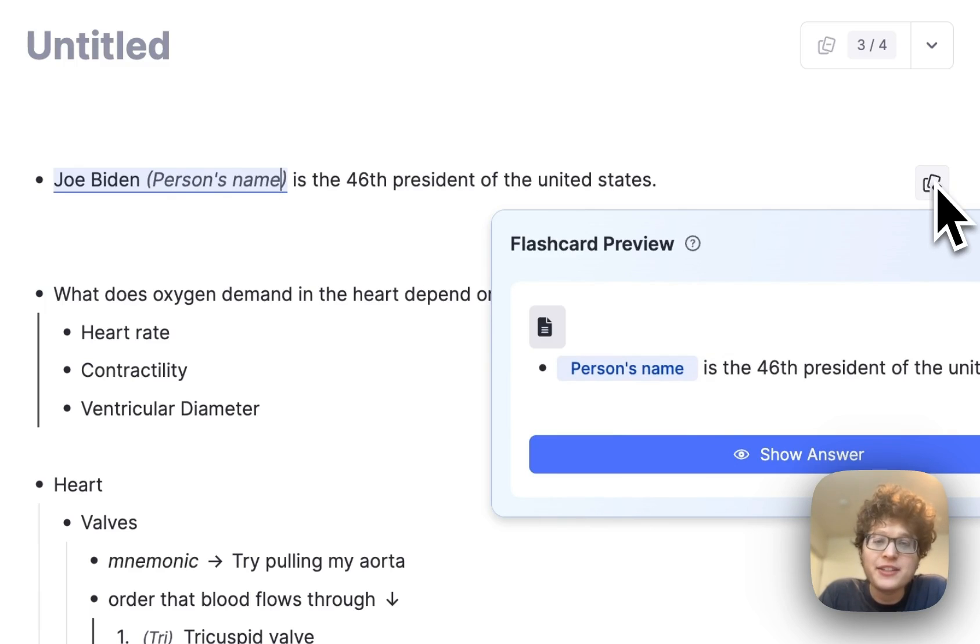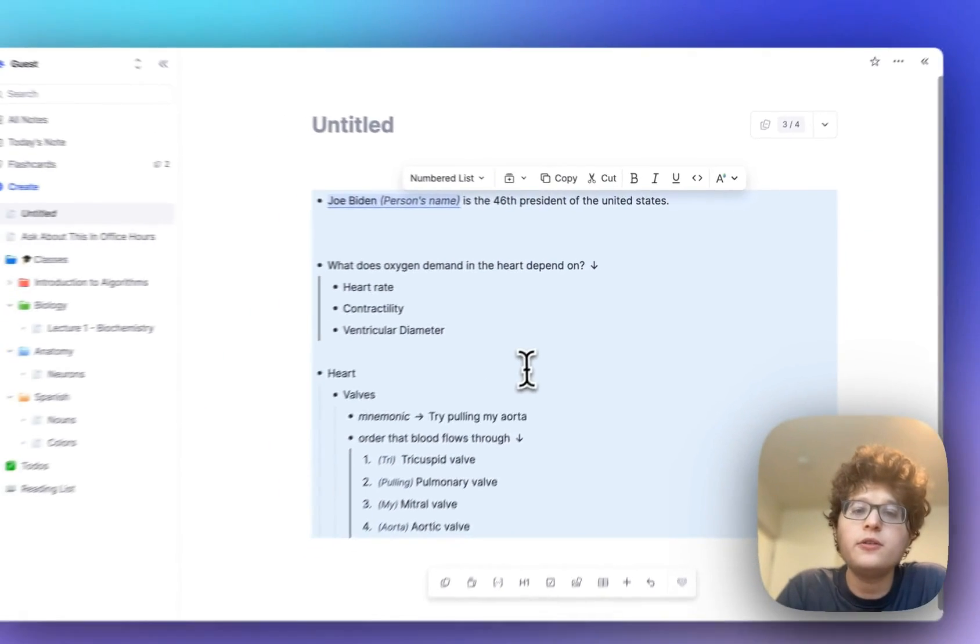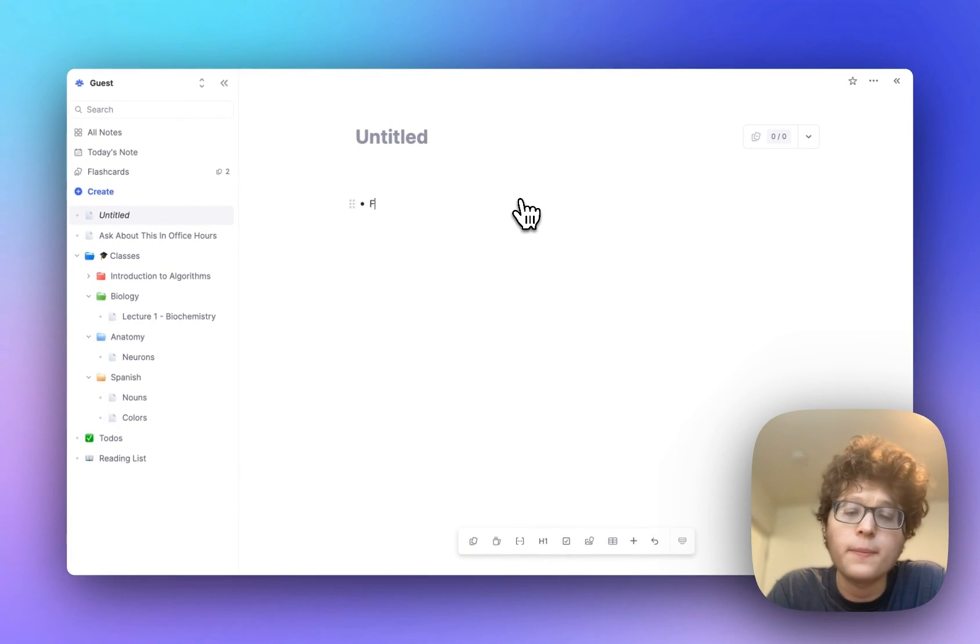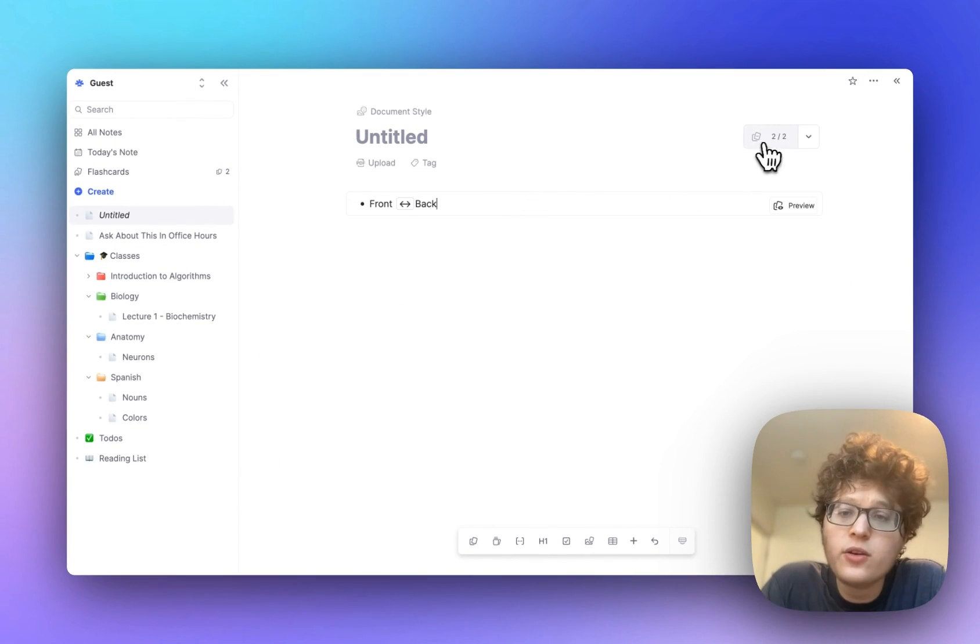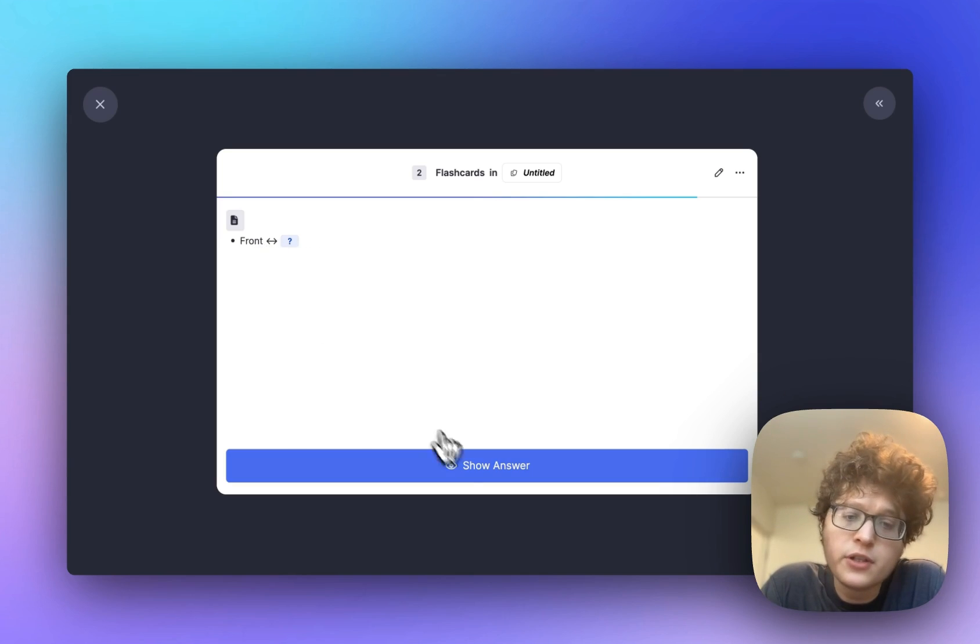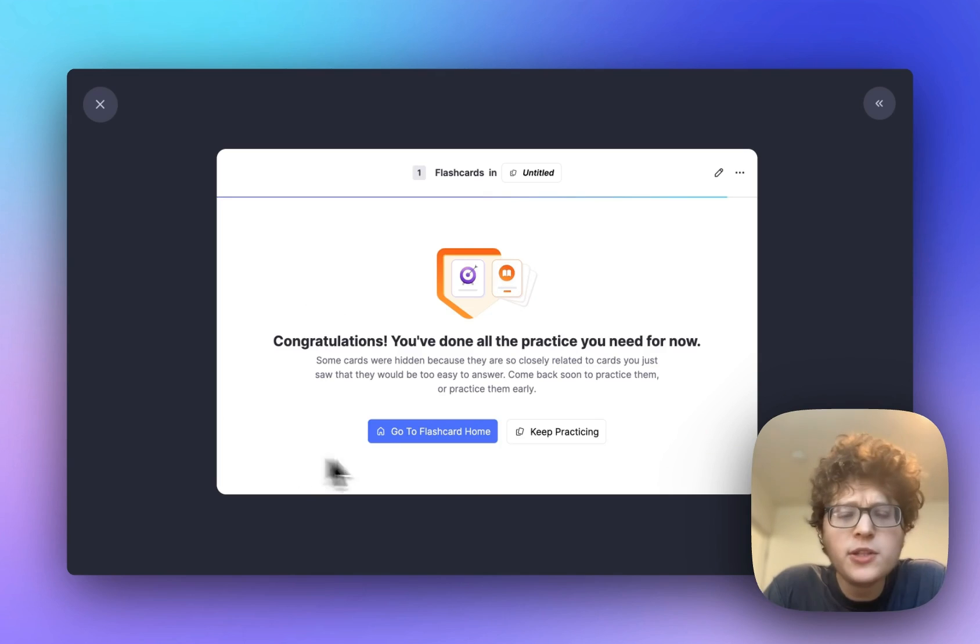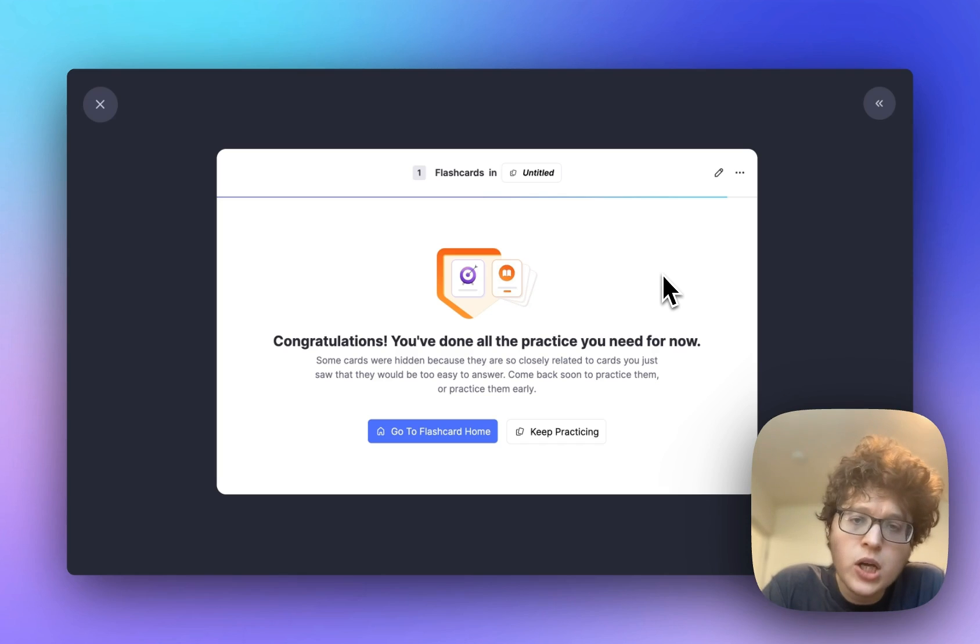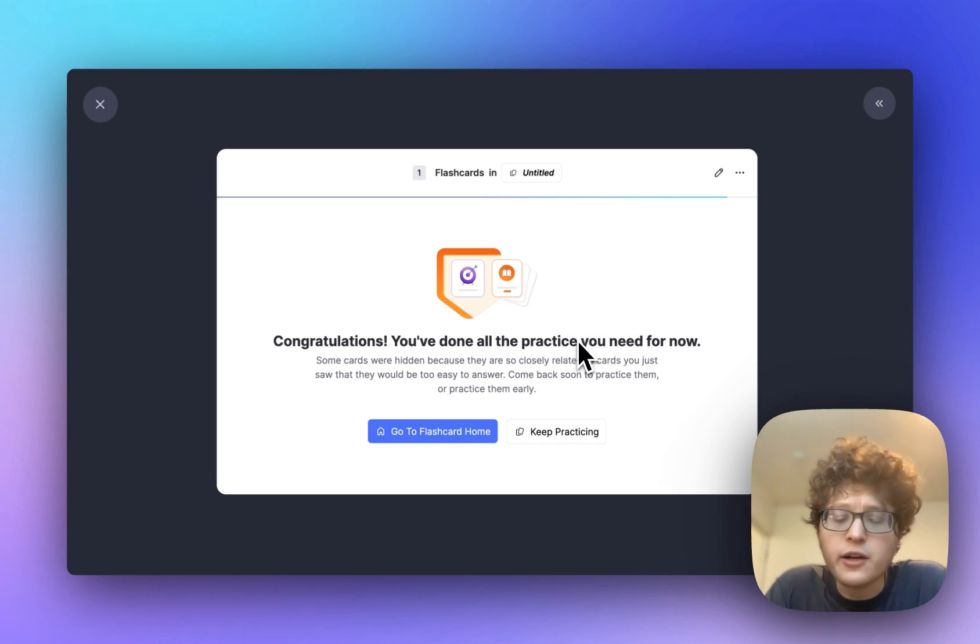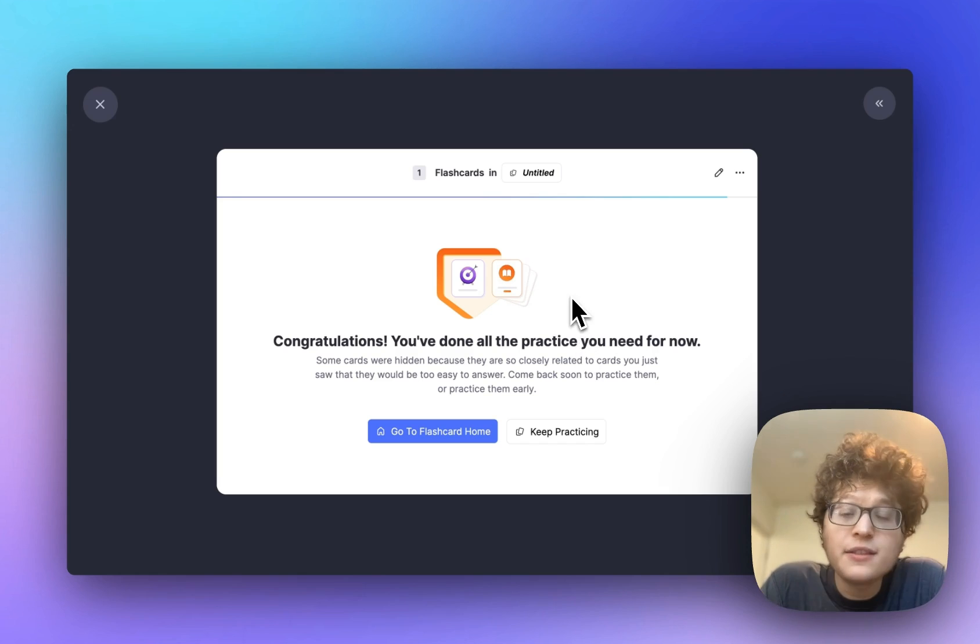Next up, we've added cue spoiler protection. So, for example, if I have some bi-directional card here, which is testing me both in the front and backward direction, then when I go practice and first test myself on the front card, you'll see that the cue tells me that I probably shouldn't go and test myself on the backward card here. I had just seen that information, so it would not lead to effective recall. In this case, the card will come back in an hour, so I can just take a break and then keep practicing.